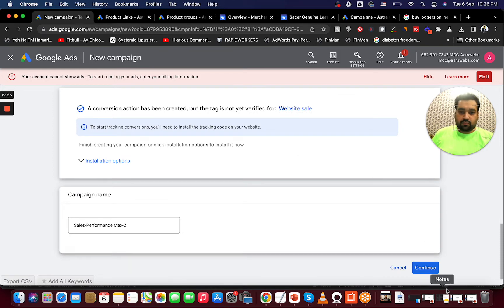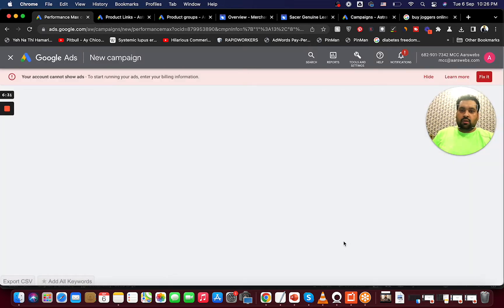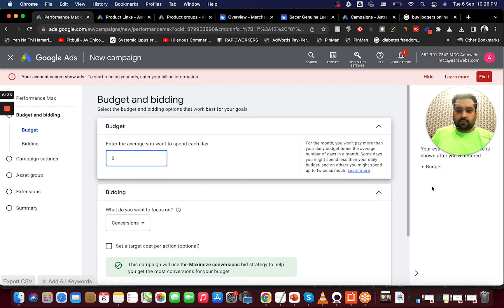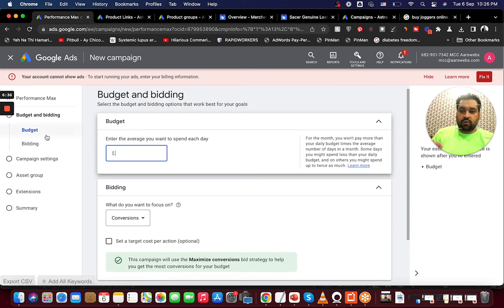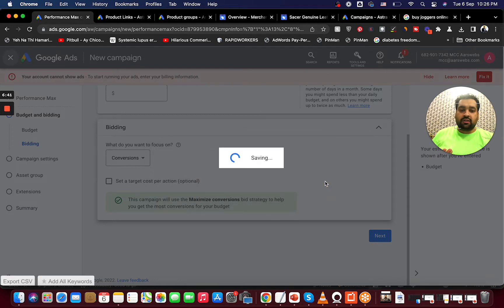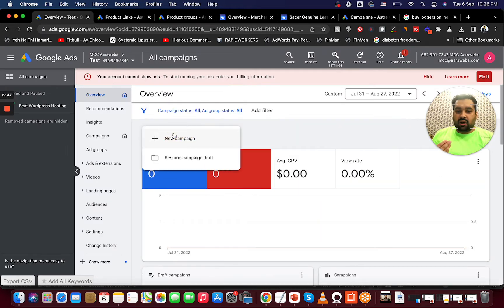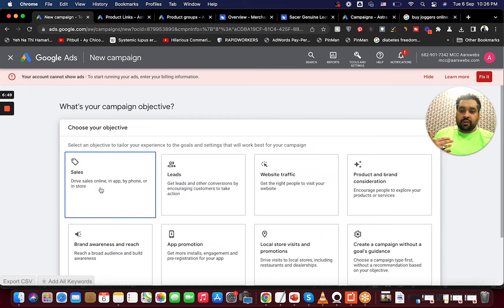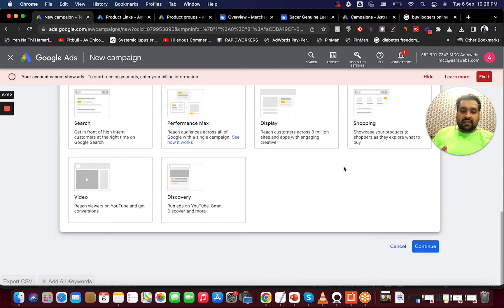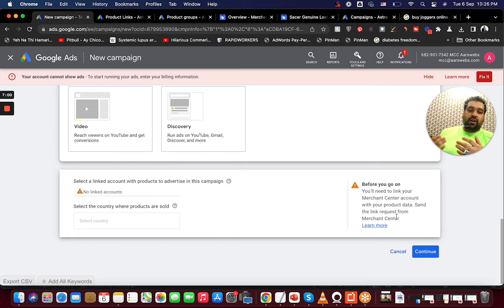If you only want to run a Shopping campaign, you select Standard Shopping. Either of these two can create a good Shopping campaign. If I select Performance Max campaign I can proceed further, but if I go directly with a Standard Shopping campaign on the test account, it will give me an error: 'Before we go further, you need to link your Merchant Center account with your product data so that data can be synchronized.'